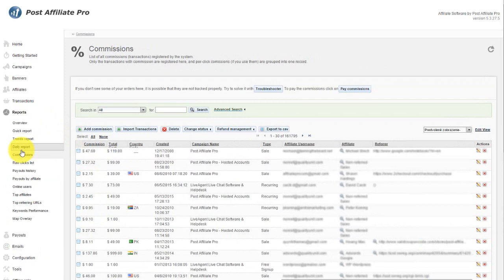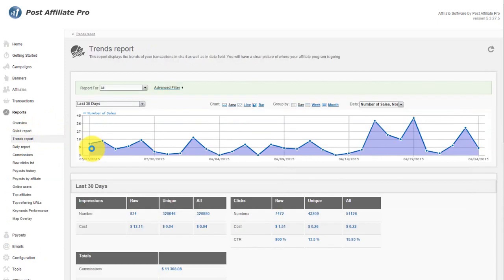Post Affiliate Pro gives you a great amount of reports, starting with the most comprehensive Trends report, ending with report for your keywords performance.